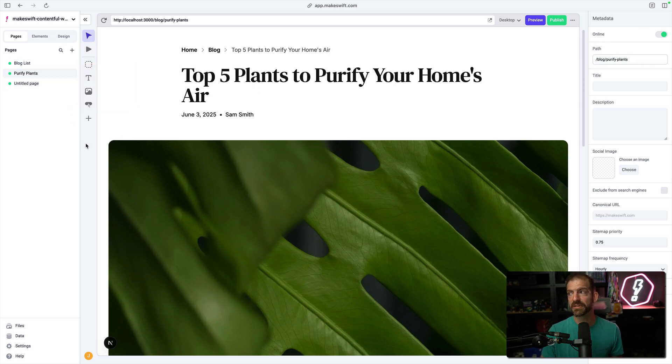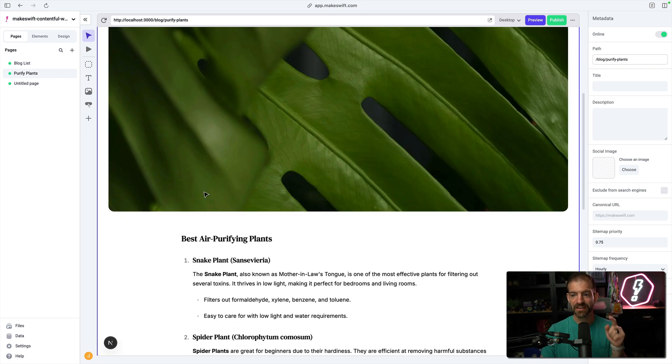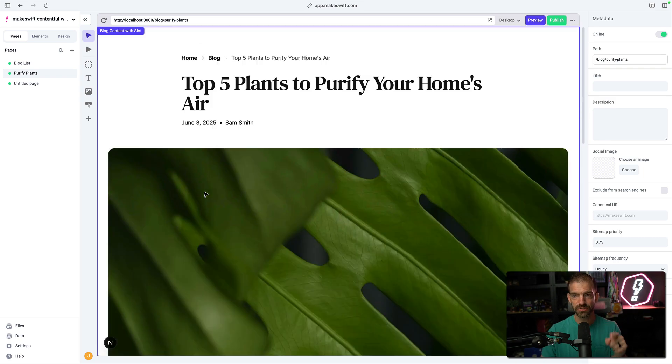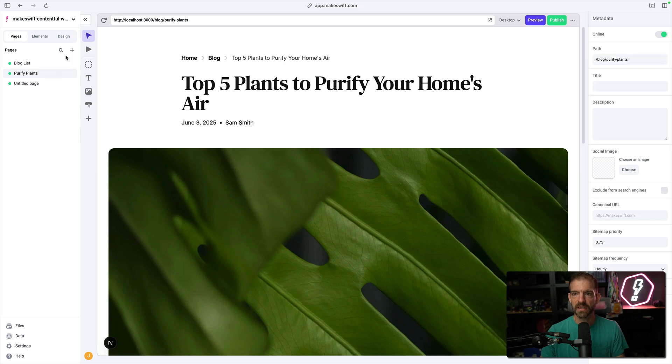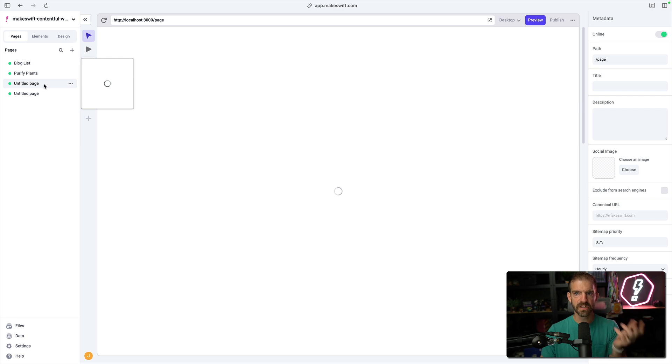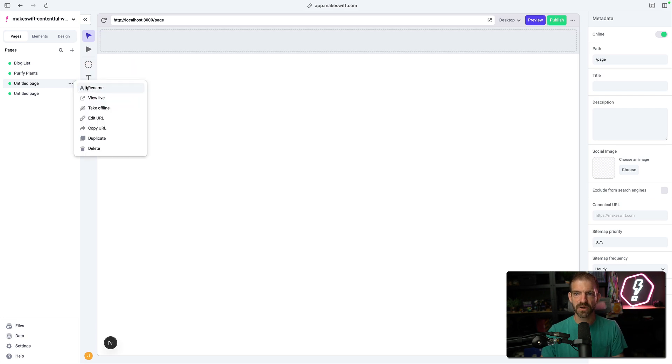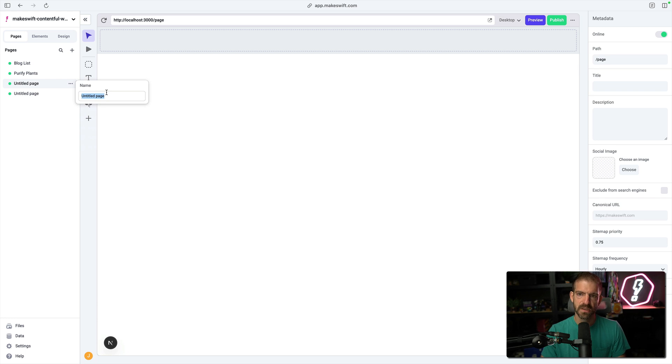One thing that does become really interesting, though, is the ability to add customization to this visually. And this is where the power of makeswift comes in. I'm going to add a new page, and this is going to be a blank page. Again, this is really referenced from the code, but I'm just giving a reference to it inside of makeswift so that we can load it.